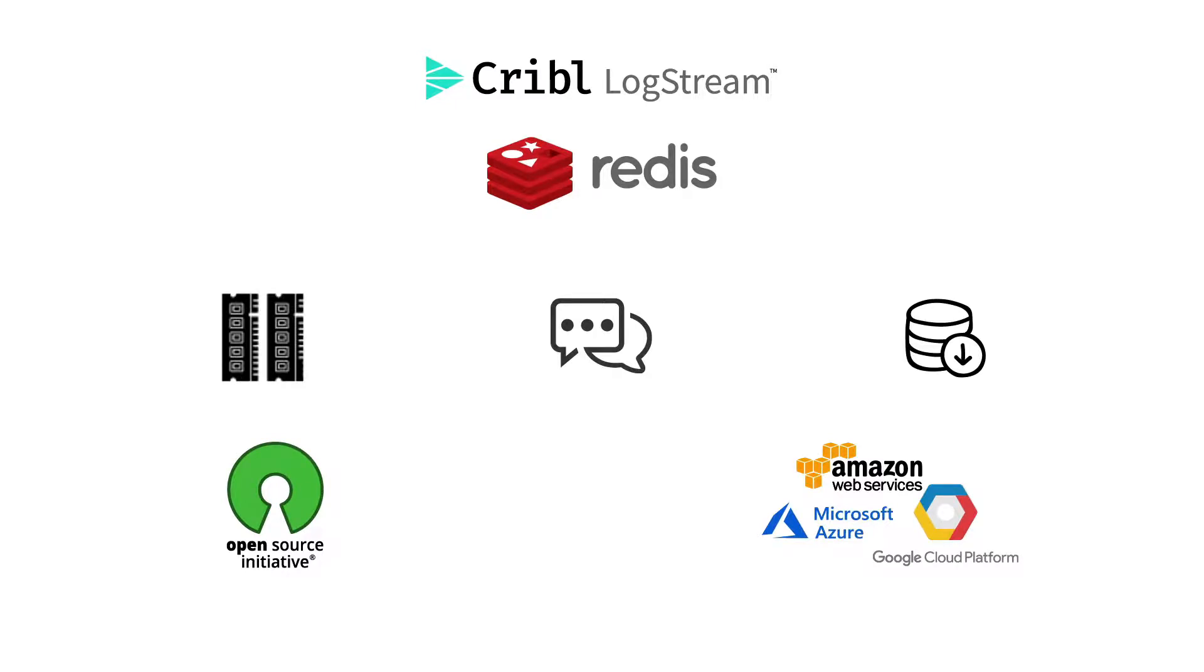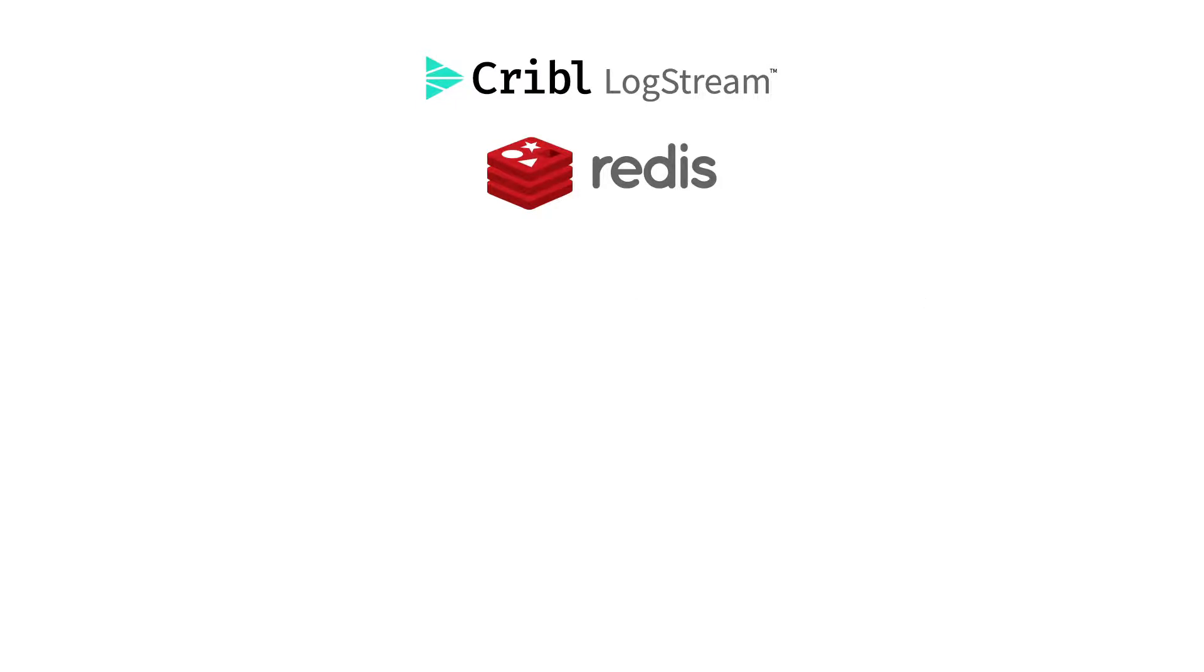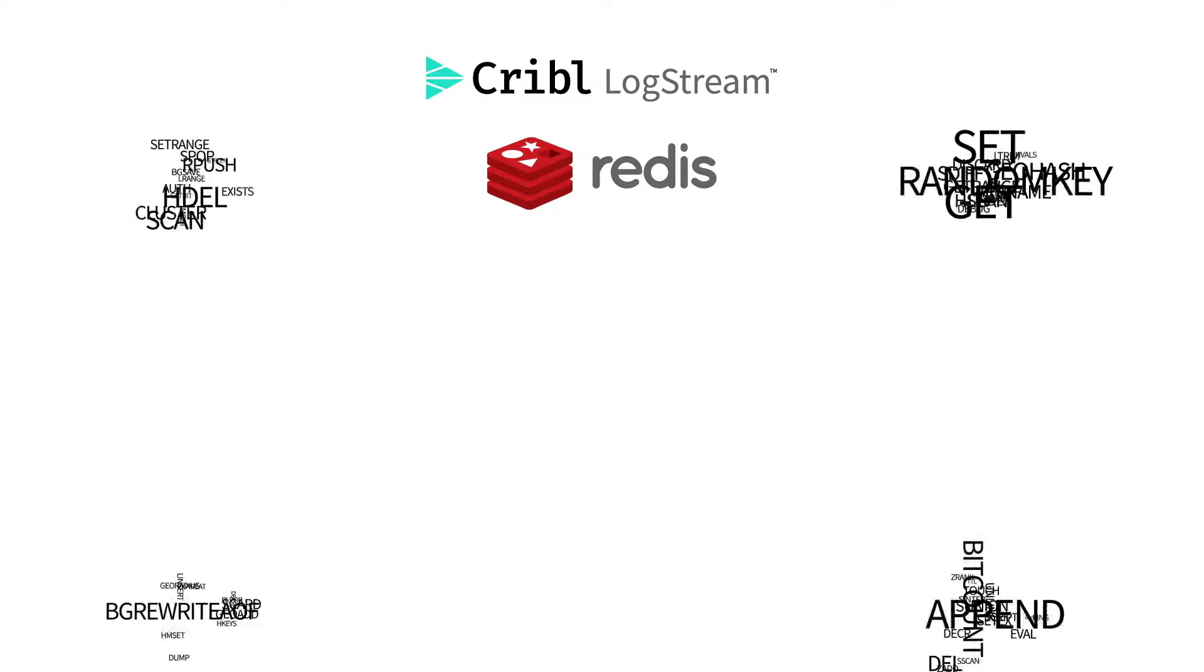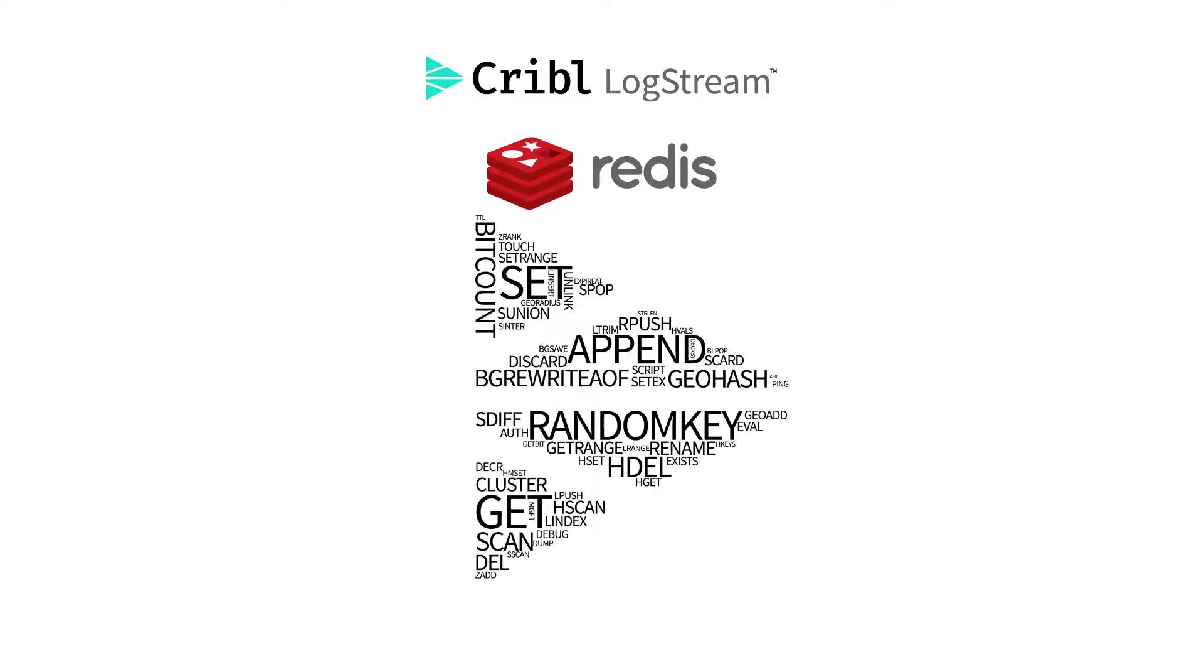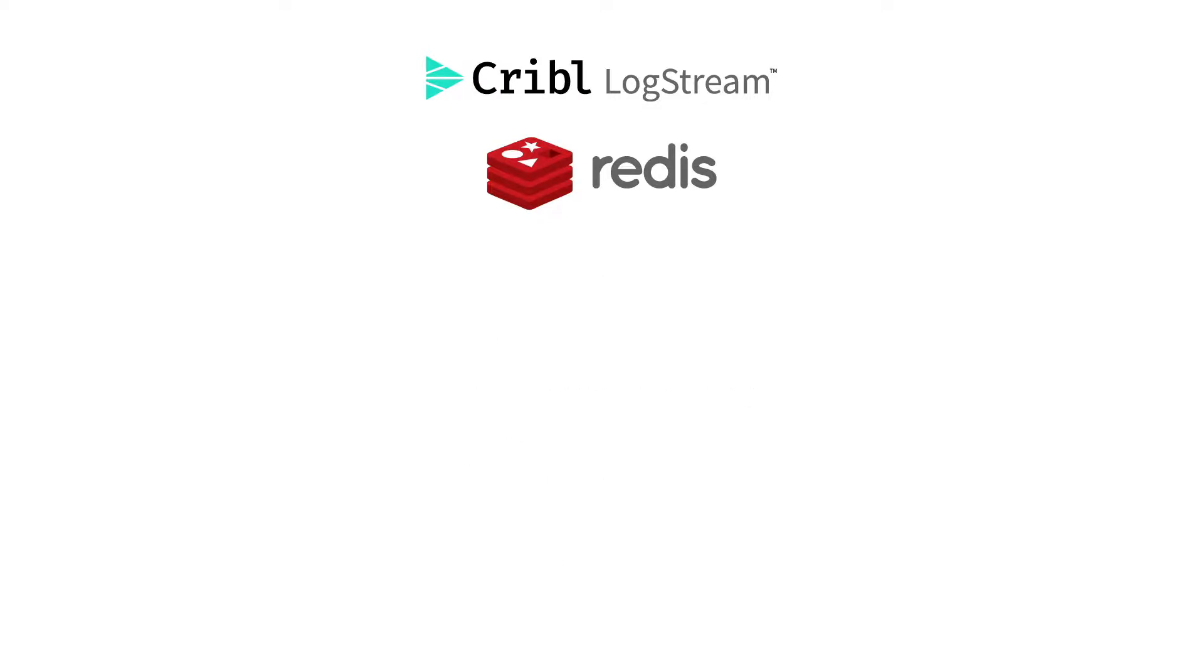While this video is focused on using Redis as a lookup cache, our Redis function is actually a full implementation of the Redis command set, and there are likely many other interesting ways it can be used in the Logstream environment.